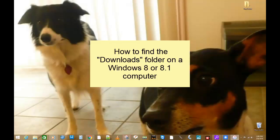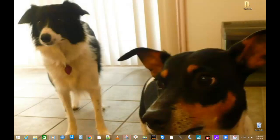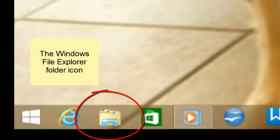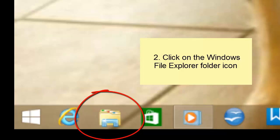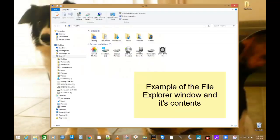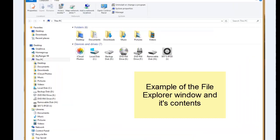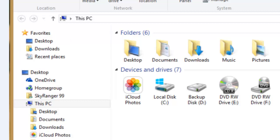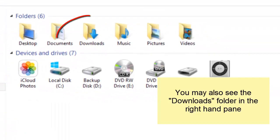To find the downloads folder in Windows 8 or Windows 8.1, go to your desktop screen and look for this icon. This is the icon for the Windows File Explorer. Click on it, and you should get a window that looks something like this. If you look in the left hand pane, you should see the word Downloads. Just click on it, and that will open up your downloads folder on the right hand pane. Also, if you see the downloads folder in the right hand pane, you can click on that one there, and that will open up your downloads folder.